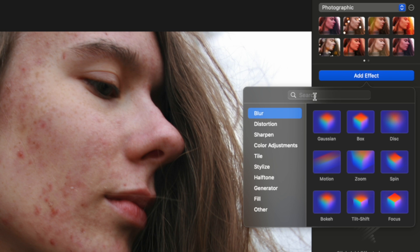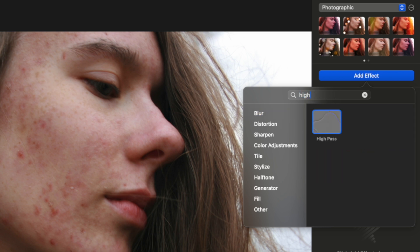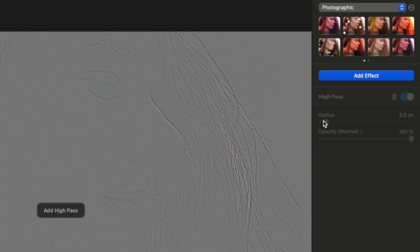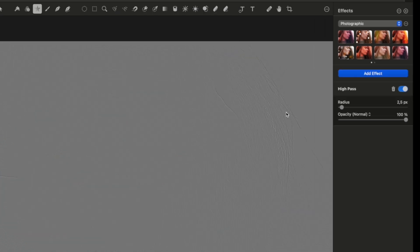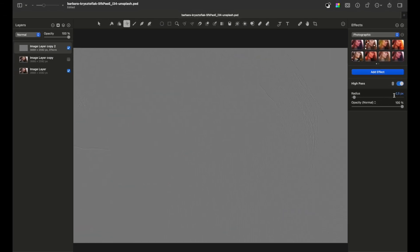From here add a high pass filter. You can just type 'high' and it will add. Let's make it 2.5 pixels. Don't try to be as accurate as possible because you can always change the value any time later.